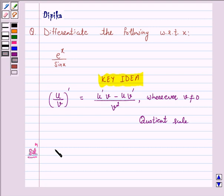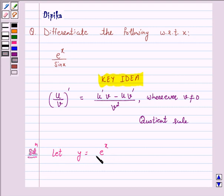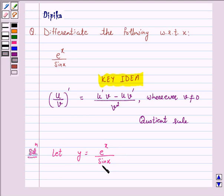Let y be our given function, that is y is equal to e raised to power x upon sin x. Here u is e raised to power x and v is sin x. So by the quotient rule,